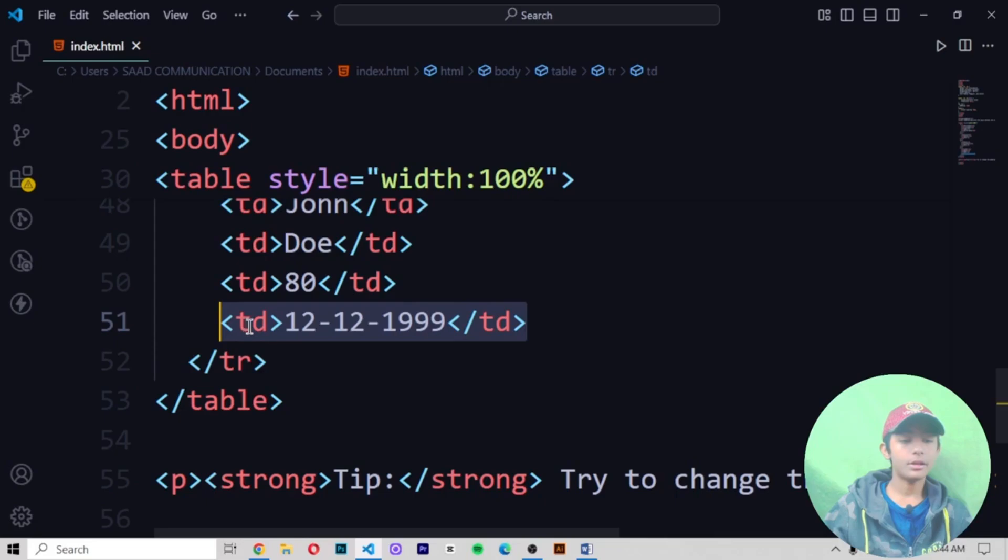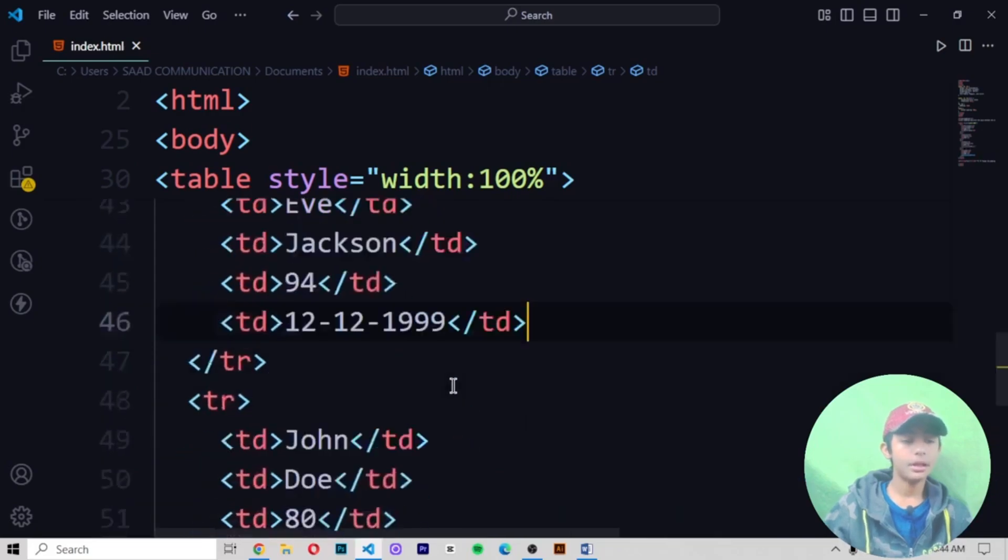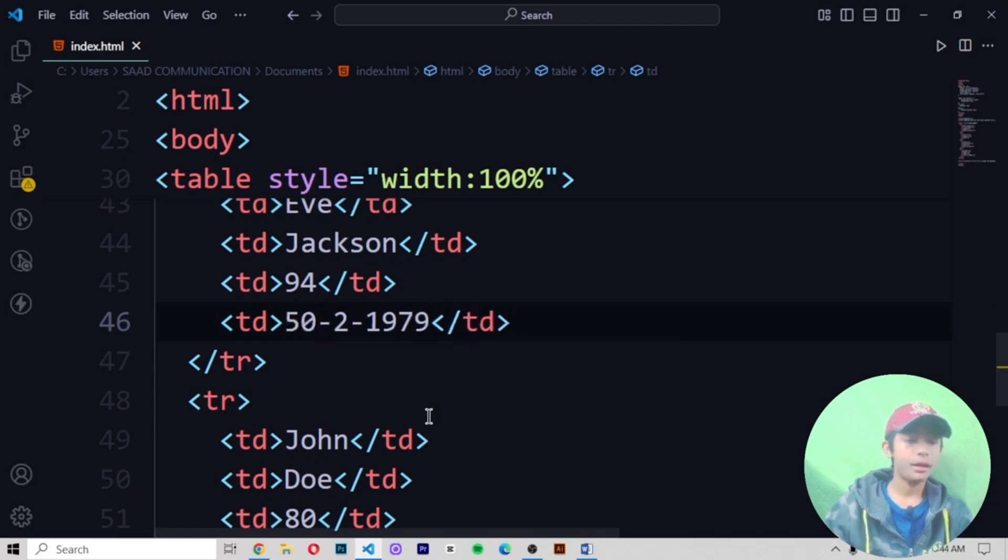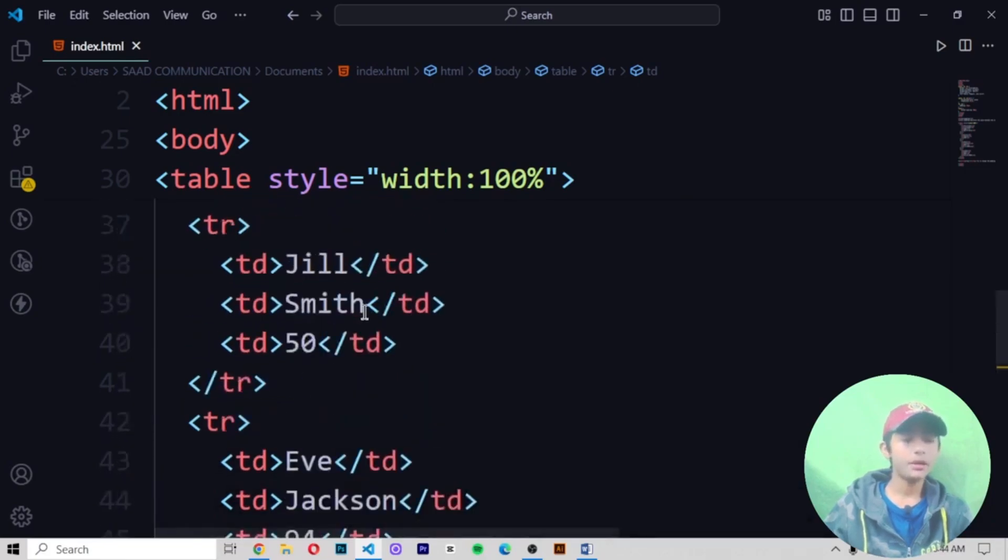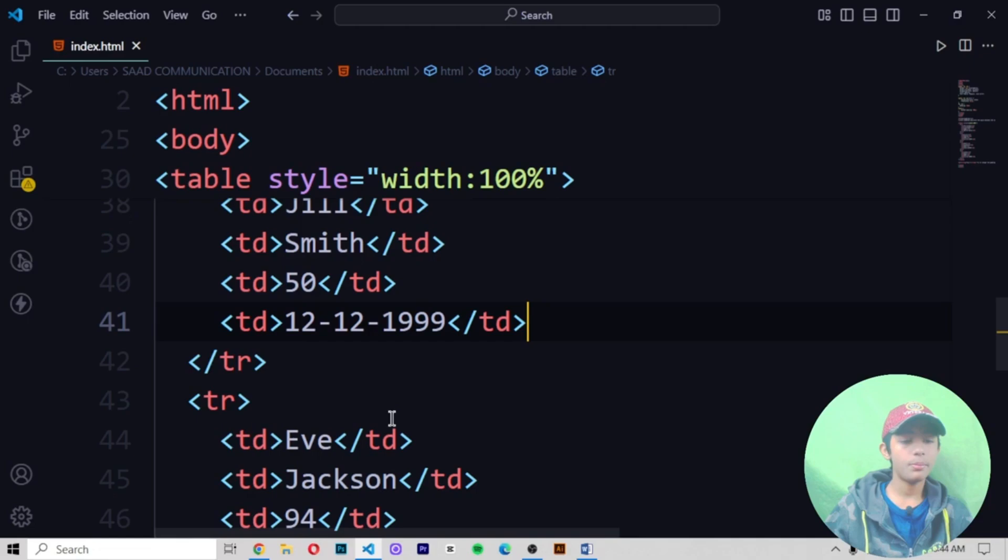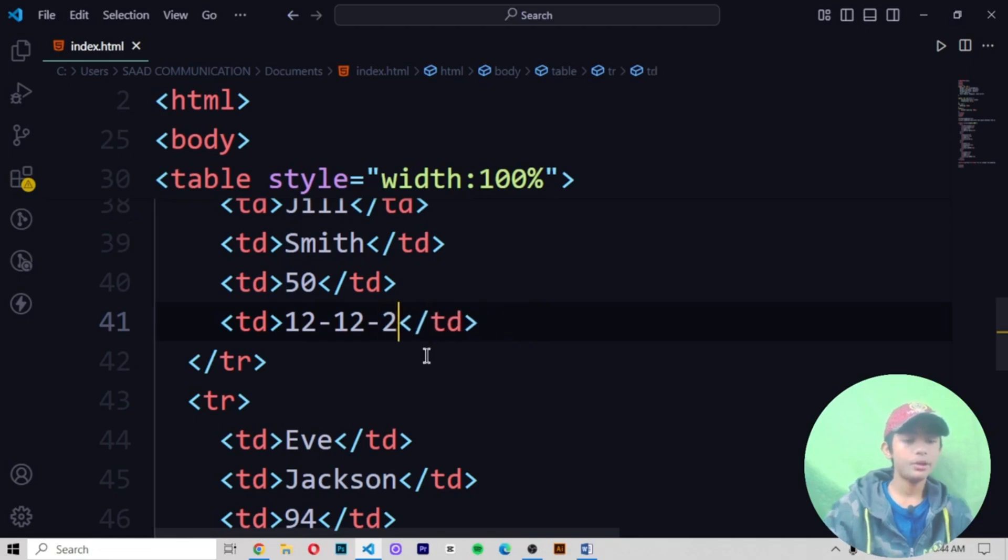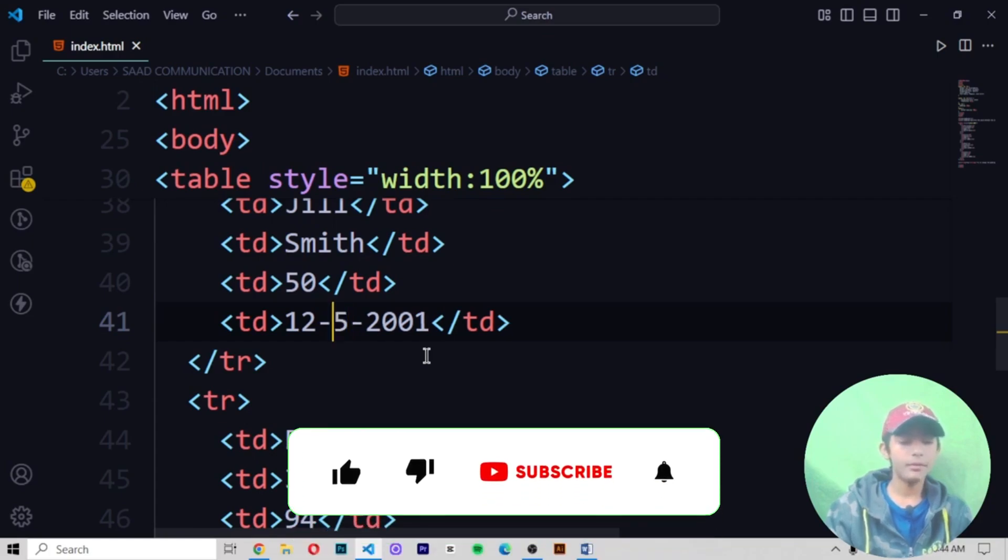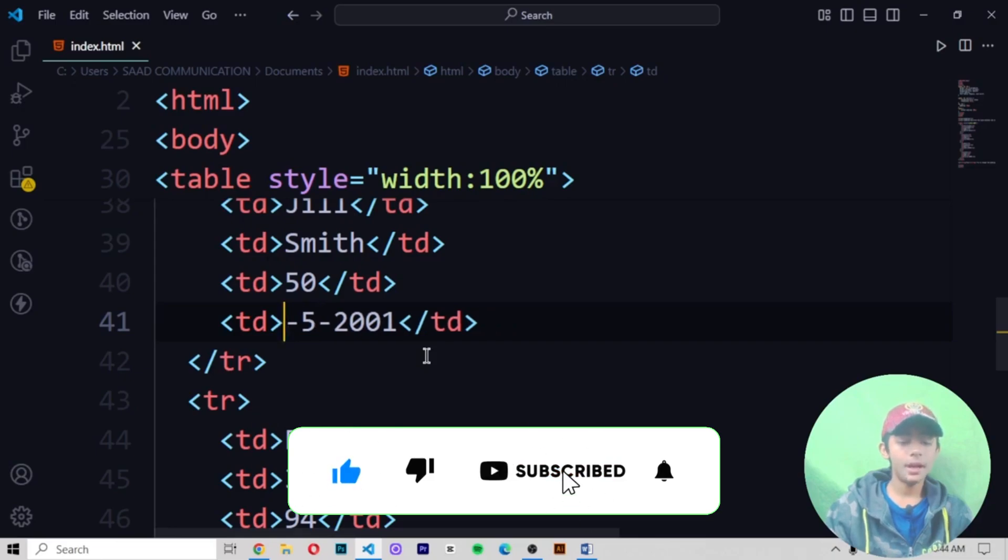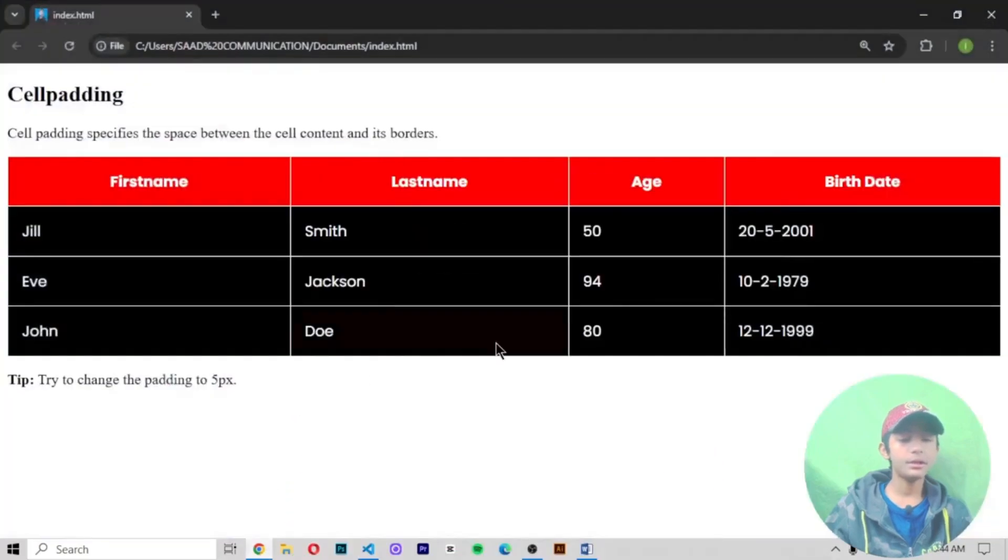And then copy it and then paste it again. And give it should be 1979. And then 10. Now perfect then. And tap here, then paste it. And give it should be 2001. Like give the month should be like 5. And we are adding one more cell in my table. And date it should be 20. Save it and then run it.